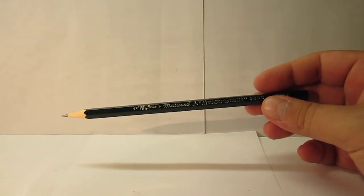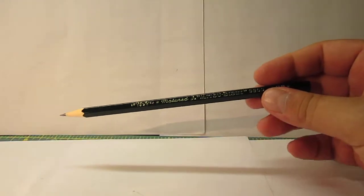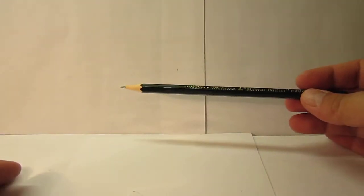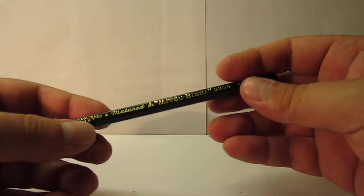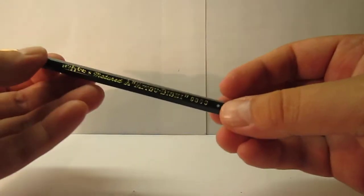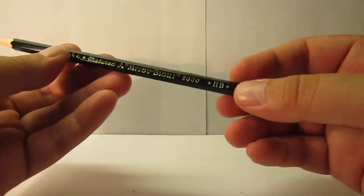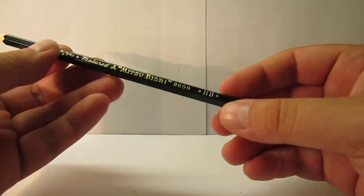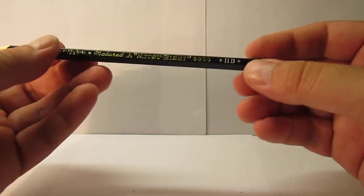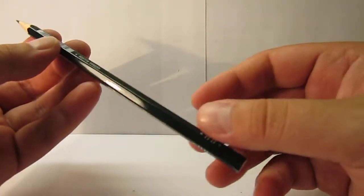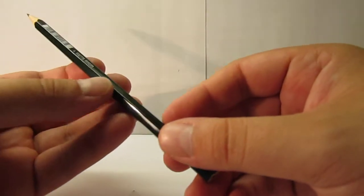We have this 9800 pencil from Mitsubishi. It looks kind of similar to the Tombow. Tombow also has a green pencil but it's a lighter green. This is a darker green.